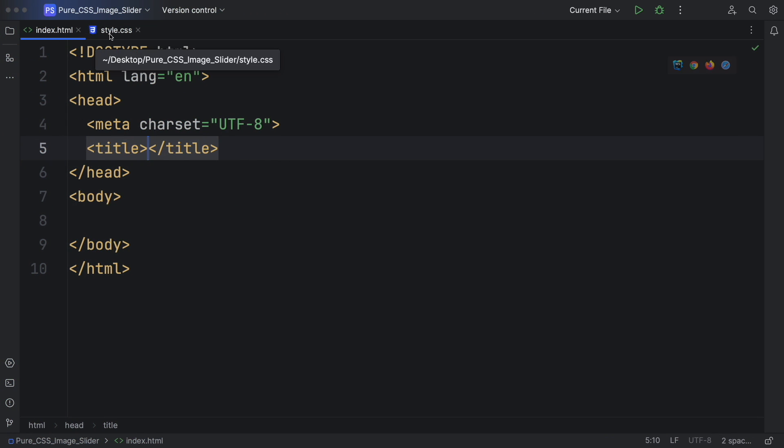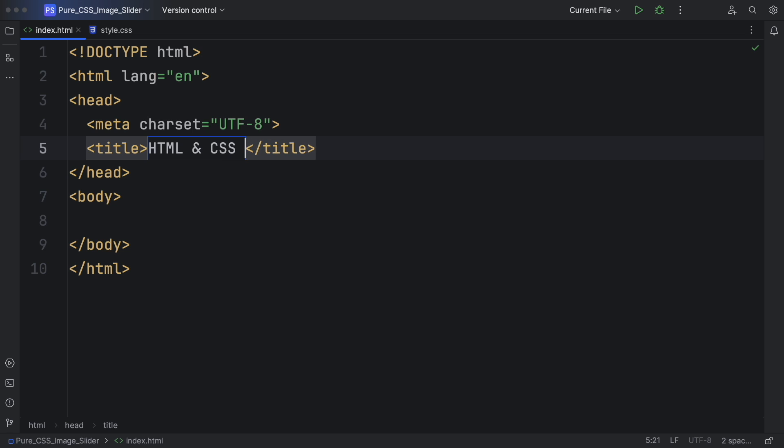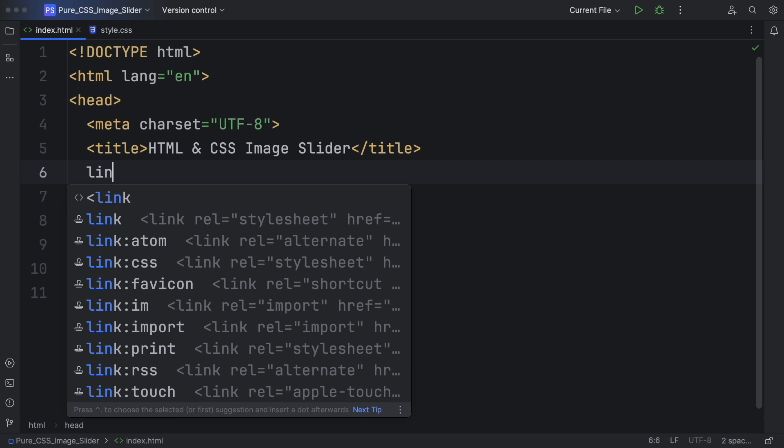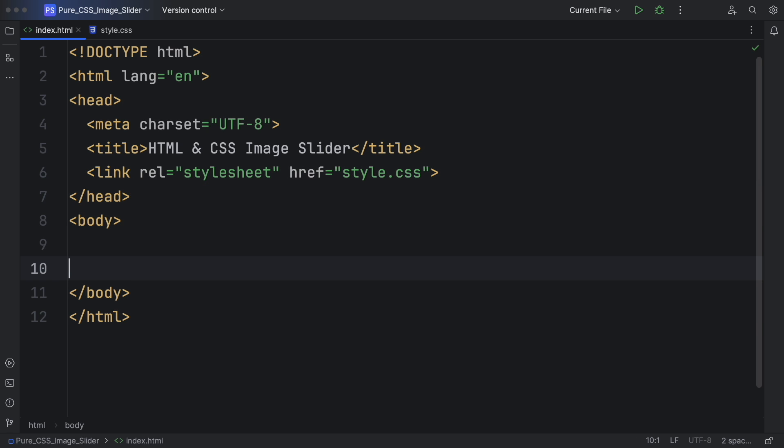Alright dev, let's get started. We have just this index and also the style CSS. Let's have a title: HTML CSS image slider. And underneath this one, let's have a link to connect our markup to our CSS.